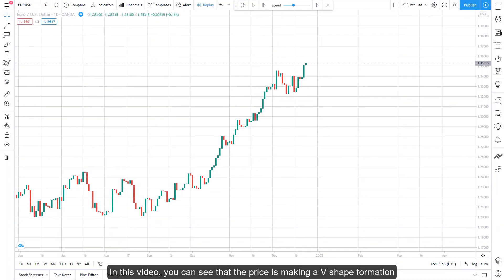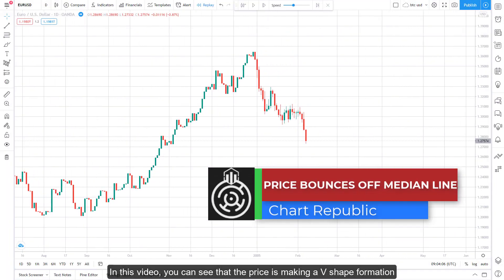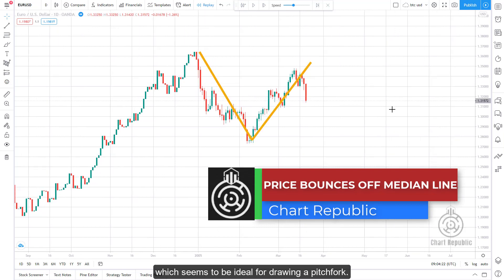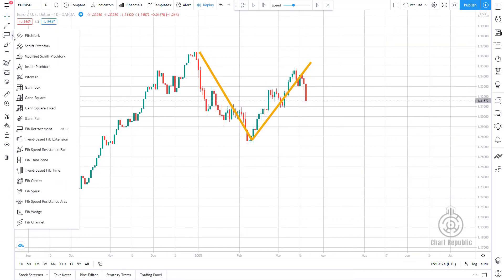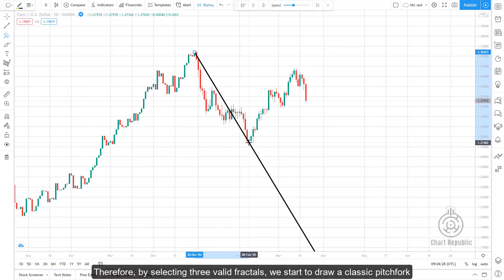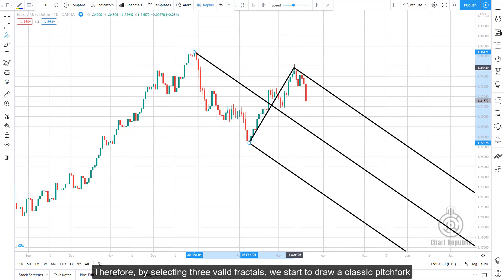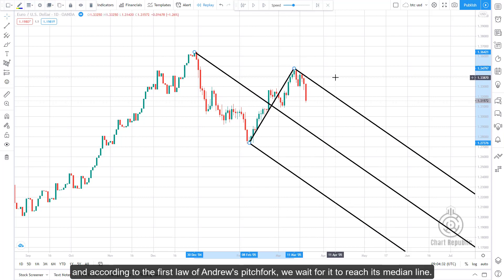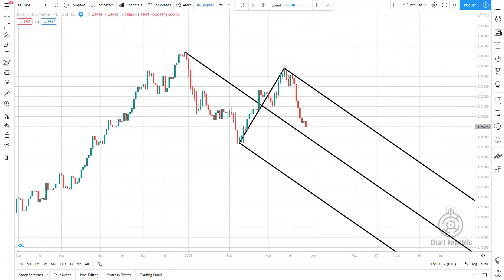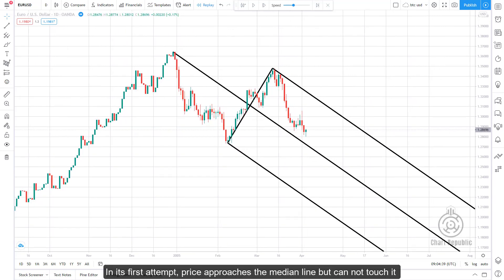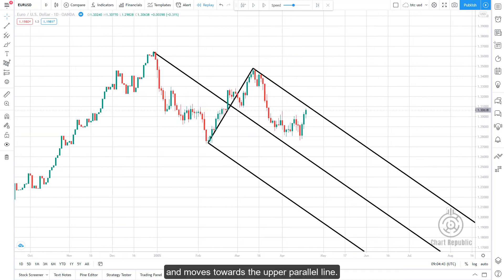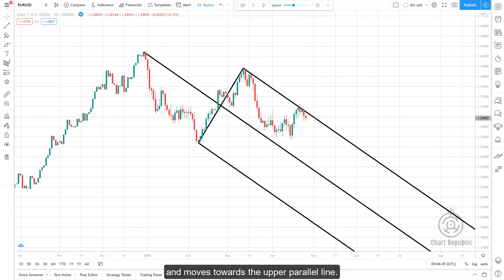In this video, the price is making a V-shape formation which seems ideal for drawing a pitchfork. By selecting three valid fractals, we draw a classic pitchfork. According to the first law of Andrews' pitchfork, we wait for price to reach its median line in its first attempt. Price approaches the median line but cannot touch it and moves towards the upper parallel line.